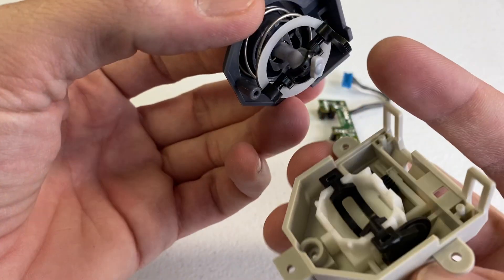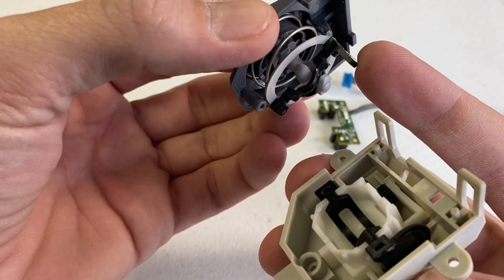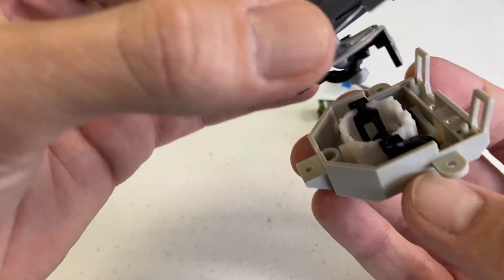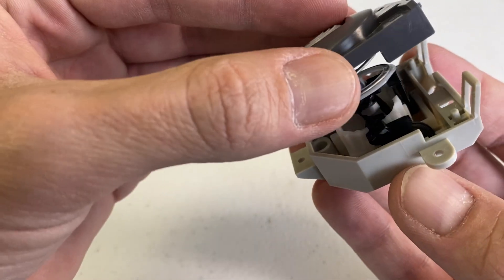When this goes back together, this gear right here meshes with that one down there.